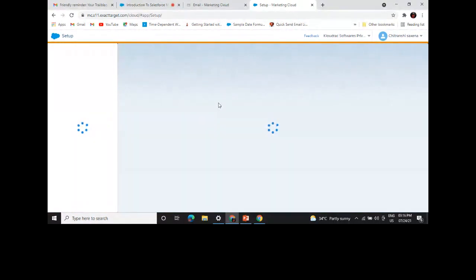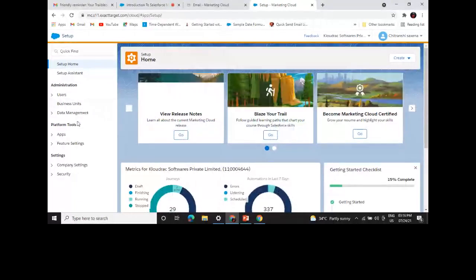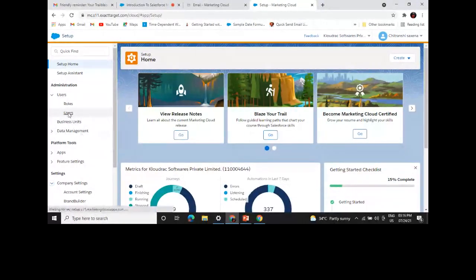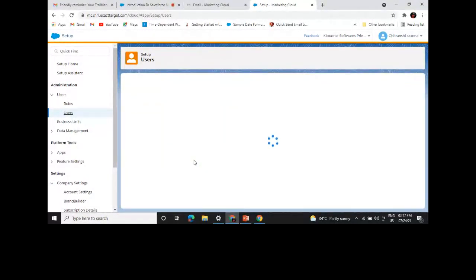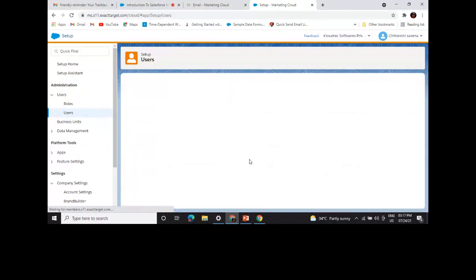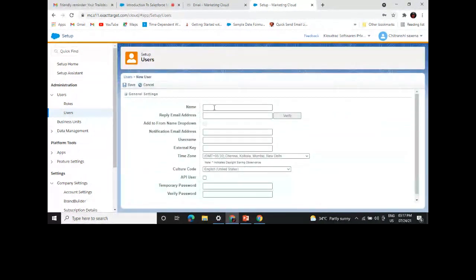When you receive a new org, the first thing to do is register your address from the Security or Company Settings. After that, you create users. From the user creation screen, you provide information like name, reply email address, and you need to verify that email address. You also configure notifications. Once all details are filled, click Save.